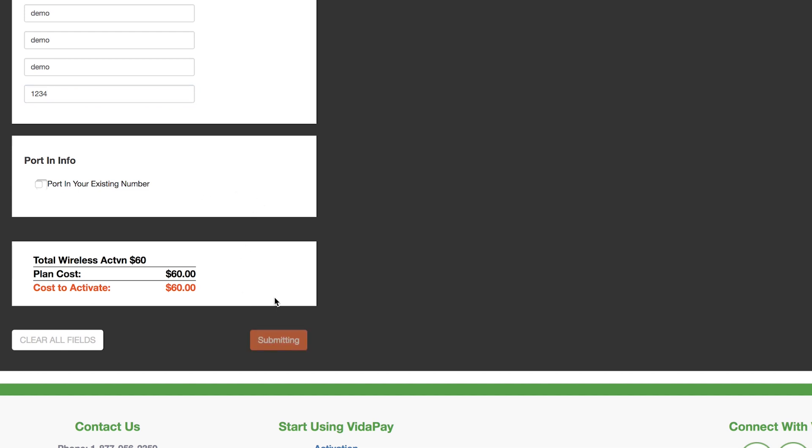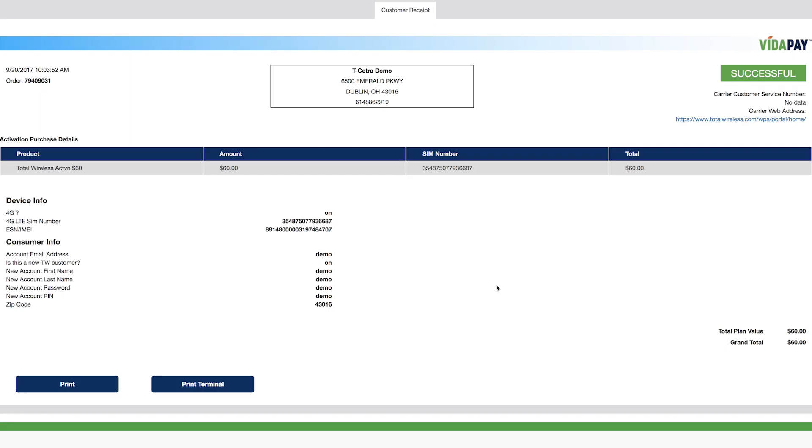Once this is complete, click Submit. Receipts with the order number are generated for both the merchant and customer.